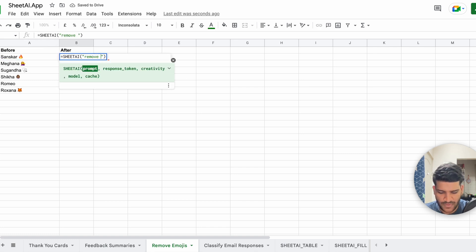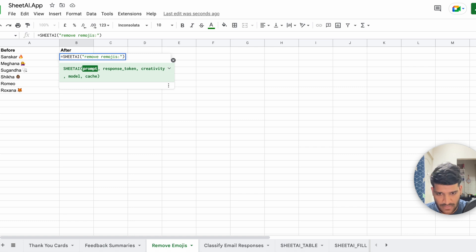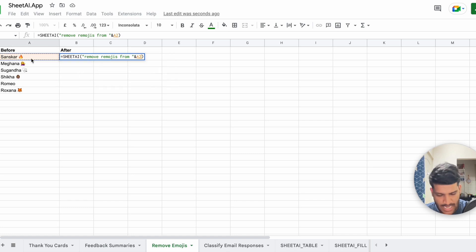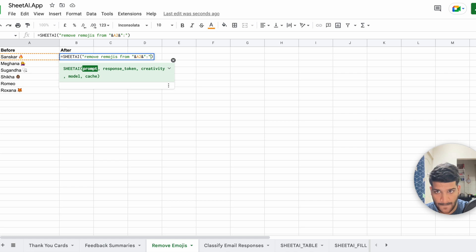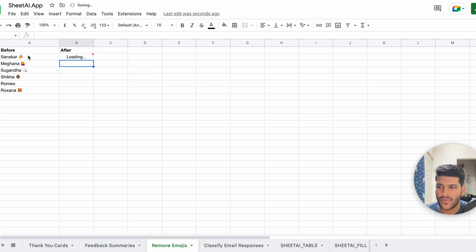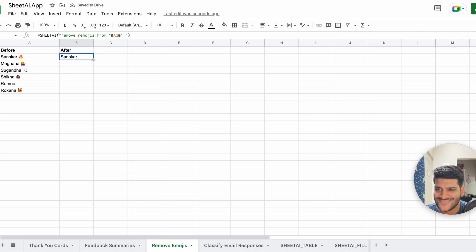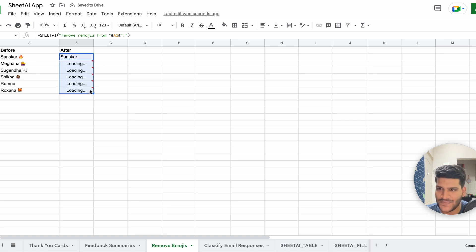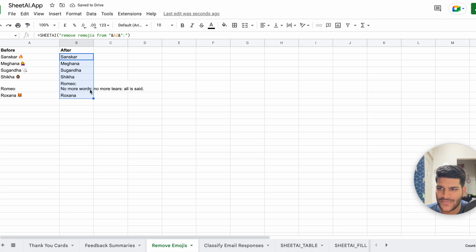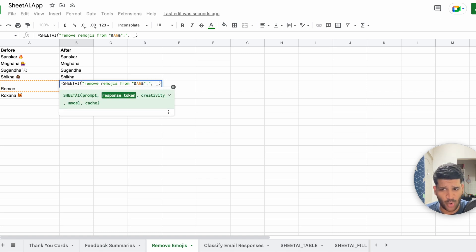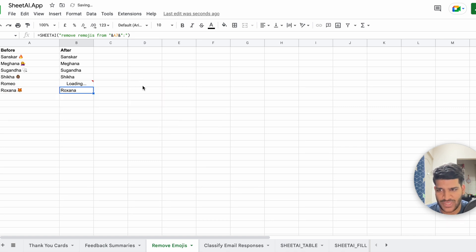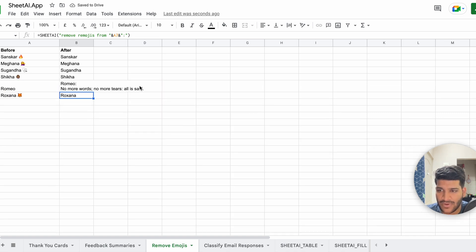Remove emojis from, you're going to mention the text, and do the same for all the others. If it generates more, you can specify how much token count you want it to be consumed. So we can say 20 and it will be done.